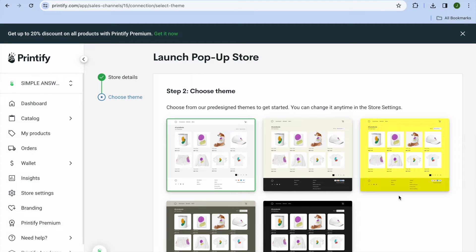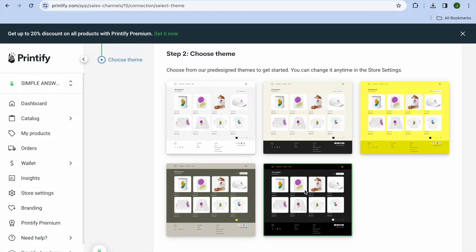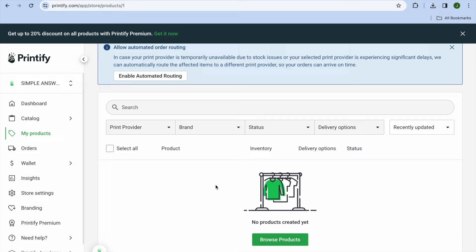After tapping on Next, you'll be redirected to a new dashboard where you can select your theme. You can see there are numerous themes to choose from. For example, I'll select the dark mode theme, then tap on 'Launch Pop-up Store.'